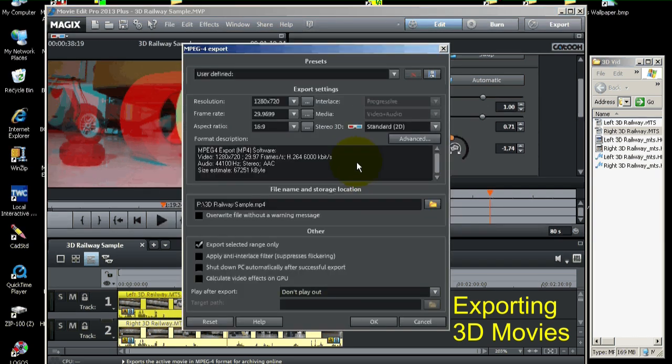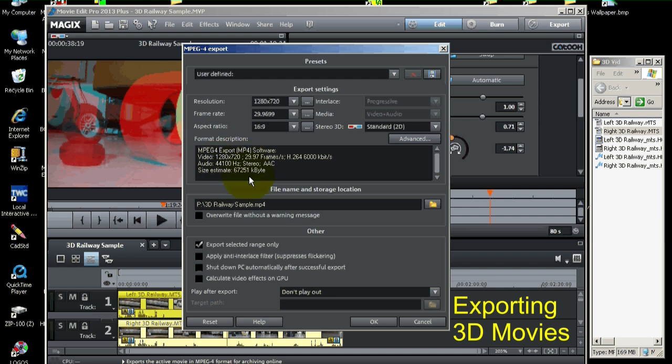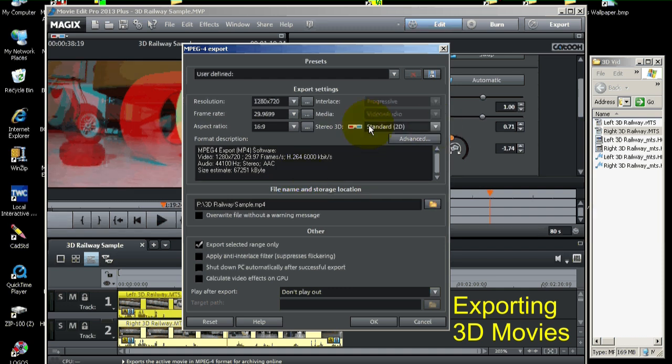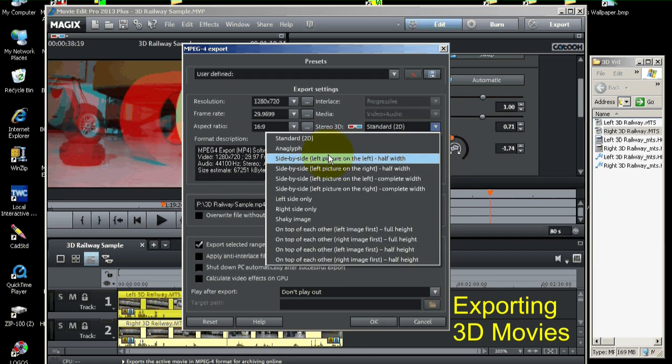And, this is the same way I export any of my other movies. All this stuff is the same. I'm going to do a 720p movie here. And, 44.1 kilohertz. And, these are the settings I always use. The difference is, you pull down this drop-down menu here, where the 3D glasses are. And, you're going to pick side-by-side, left picture on left, half-width. That's what's going to work for YouTube.